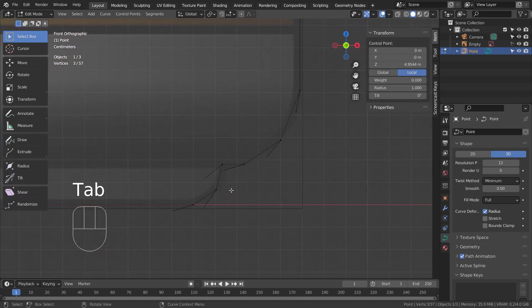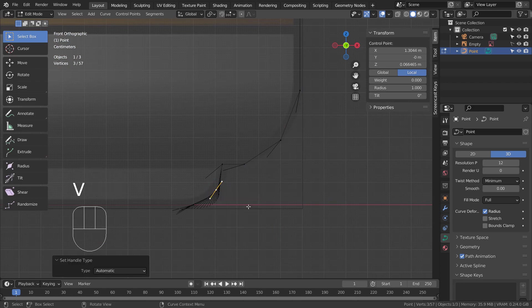Select sharp corner points and type V to set the handle type, and A to smooth the curve.